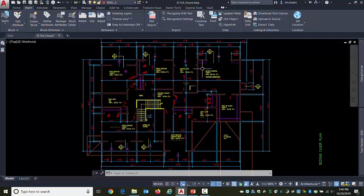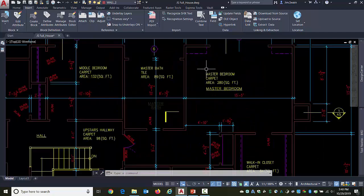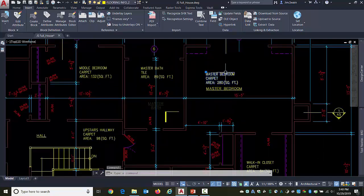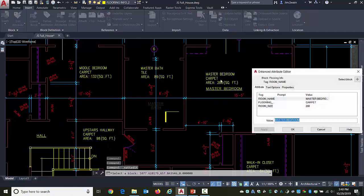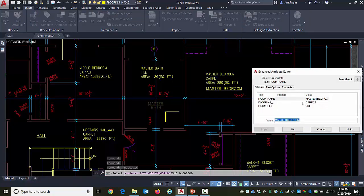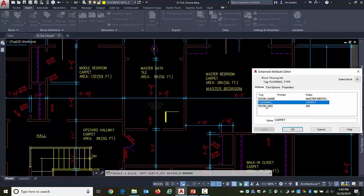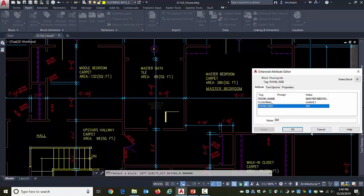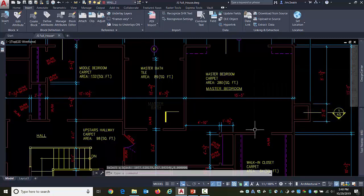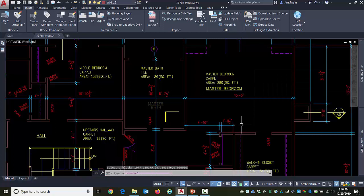In this particular file, I've got a bunch of blocks that have attributes in them. If I double-click on them, you can see the name of the actual room, the type of the flooring, the size of the room are all attributed information. I'd like to get that out and put it into a spreadsheet.